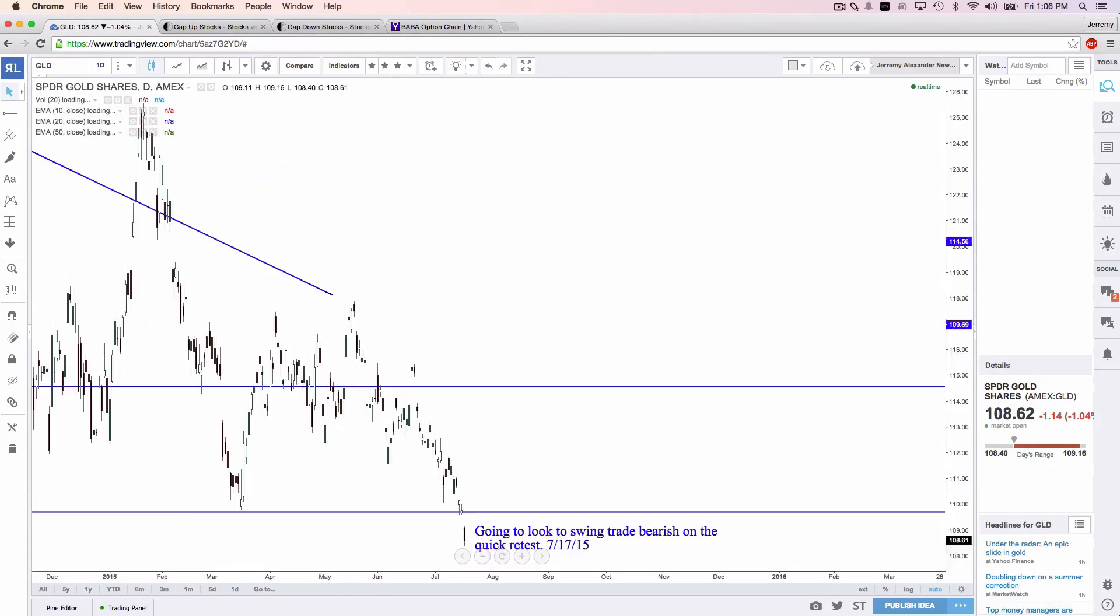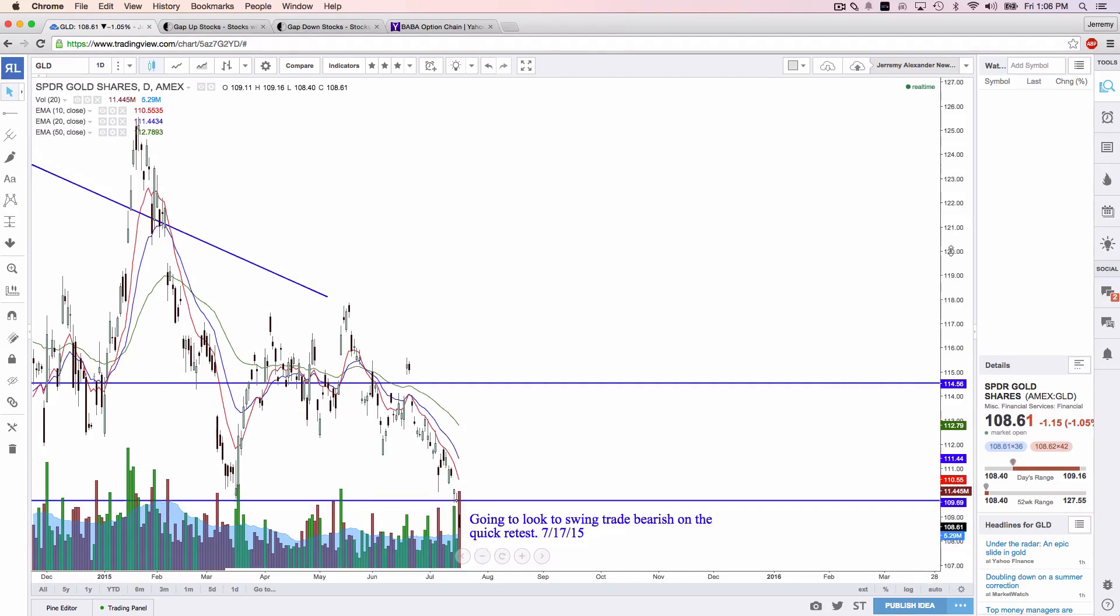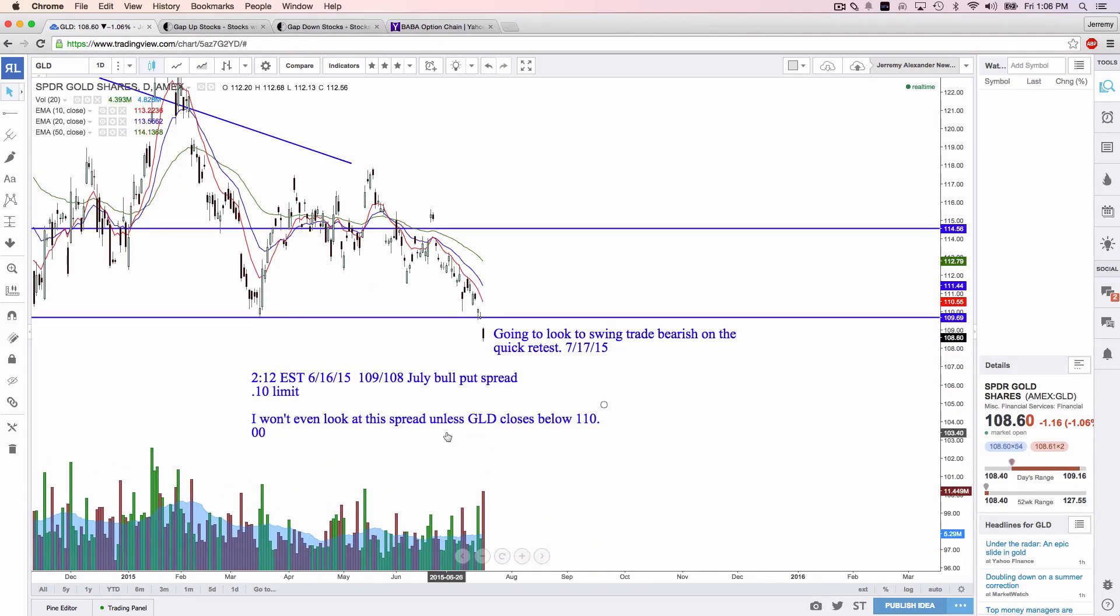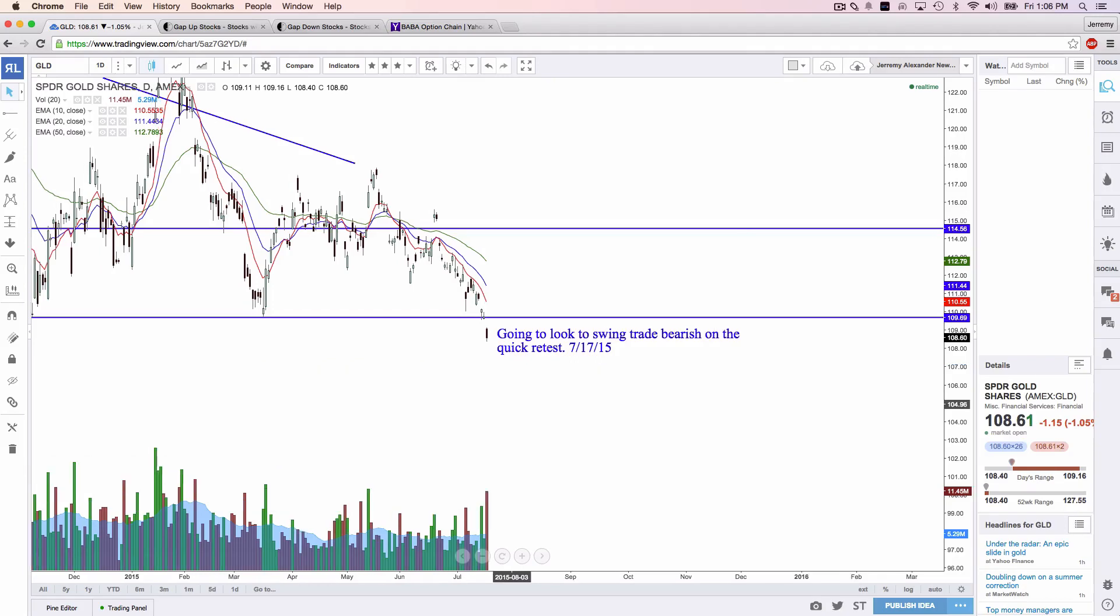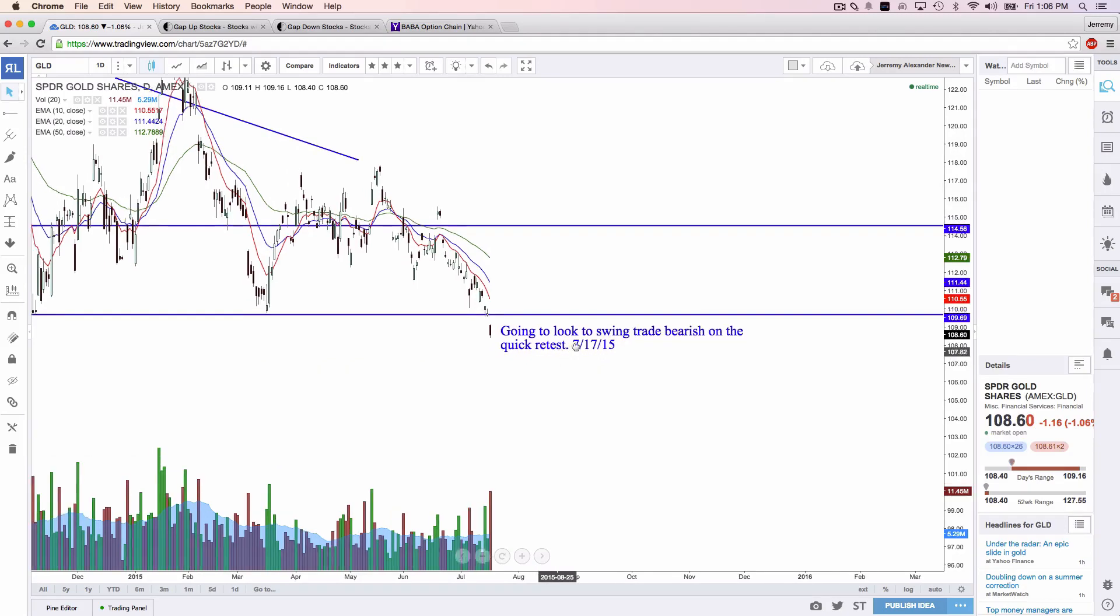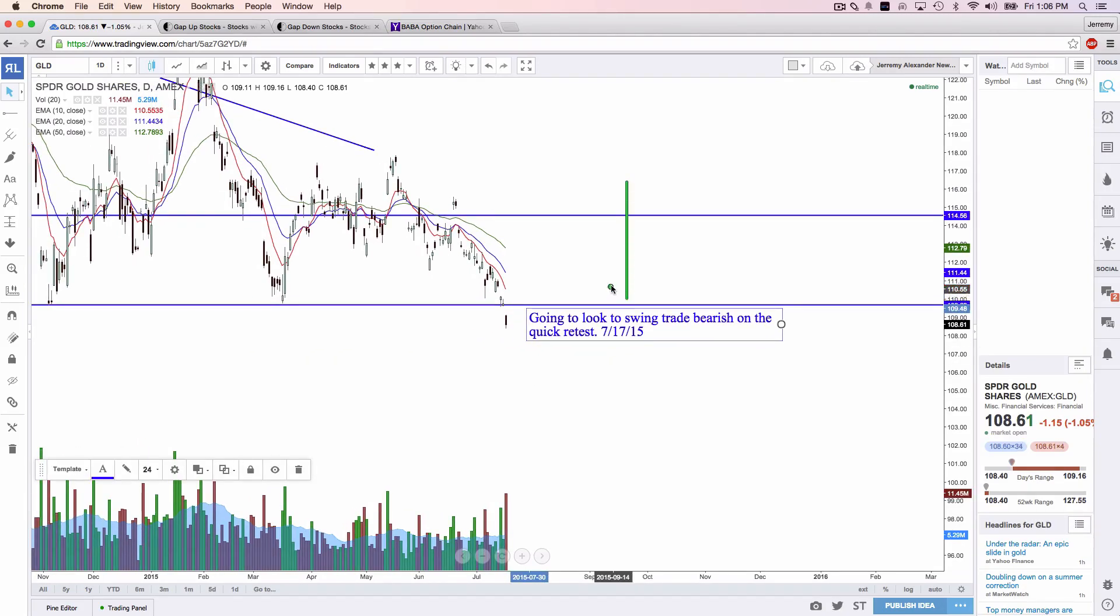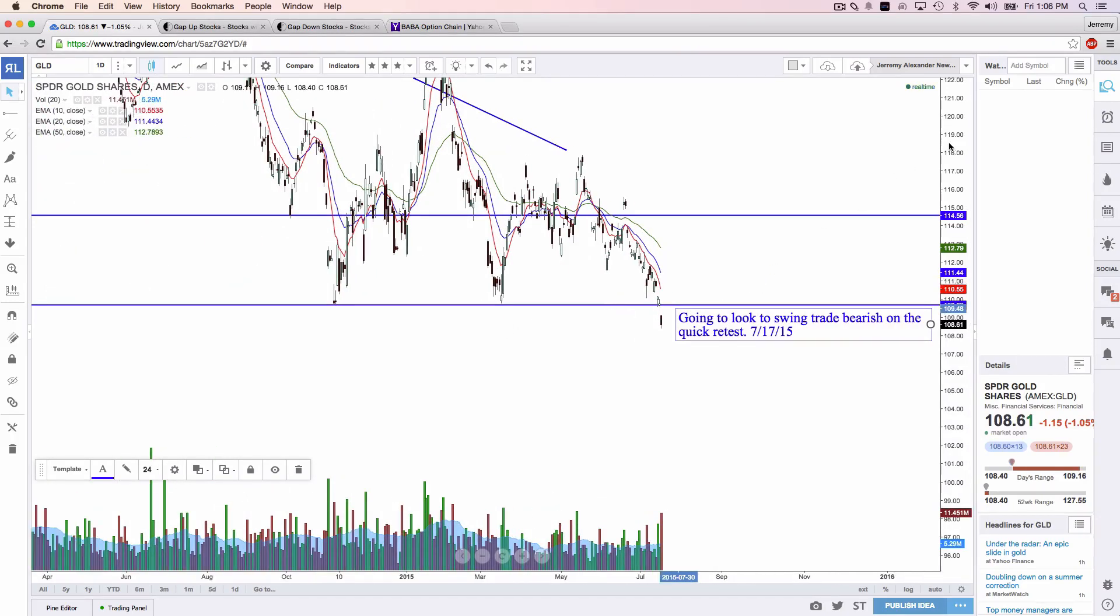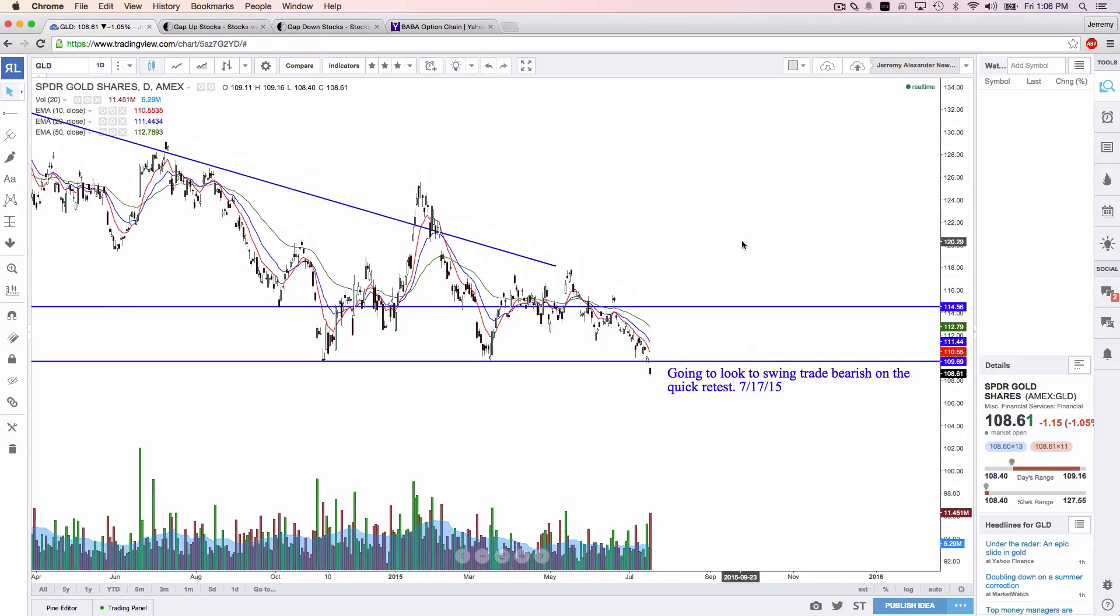Gold. Ladies and gentlemen, where's the gold at? Gold, very good chance, is going to be heading a little bit lower on GLD. Here's my current analysis right now. Going to look for a swing trade bearish on a retest. So we've broken a very strong support on gold. You guys know my analysis on silver. I mentioned my analysis on silver sometime last week, and you guys know how that's working out.